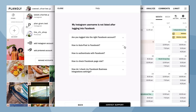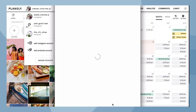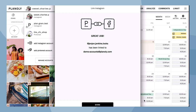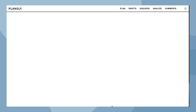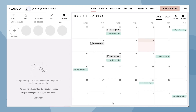Here is where we help you troubleshoot, or where you can contact support if you still need assistance. Now choose your username and then click 'Link Username'. Awesome job — you now have linked your Instagram account to your Planoly account.